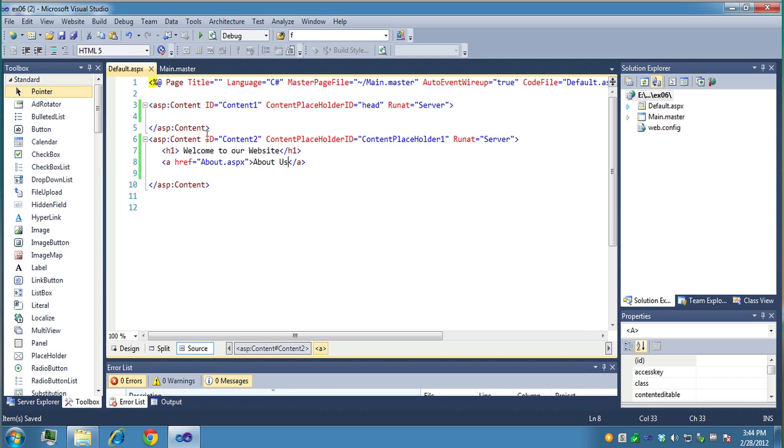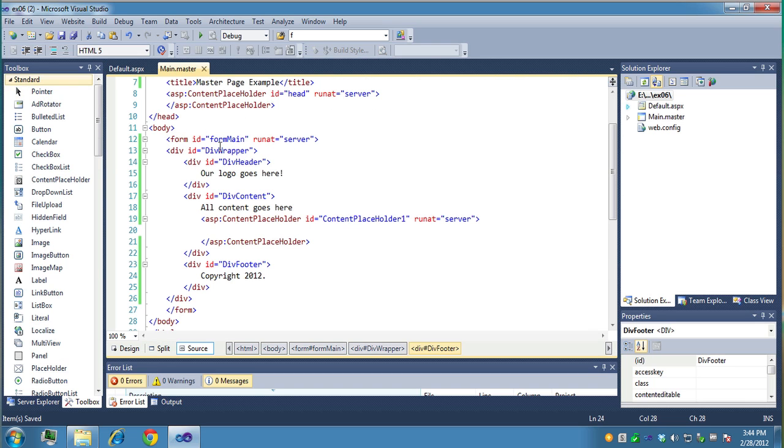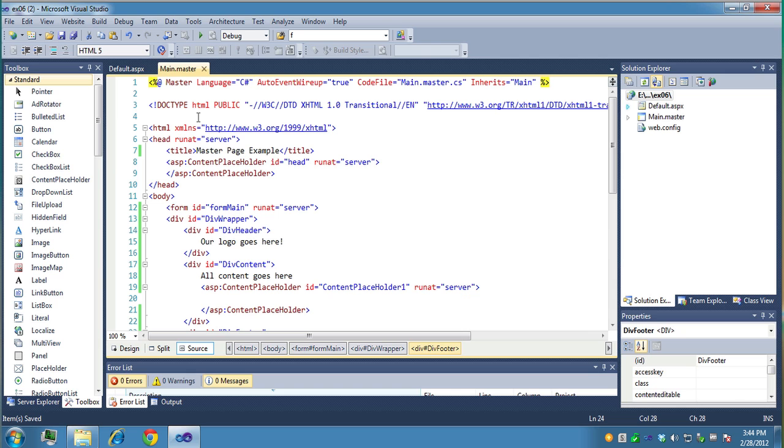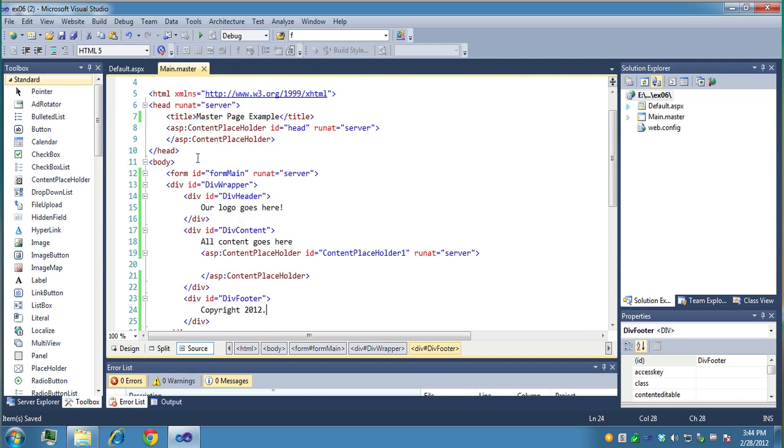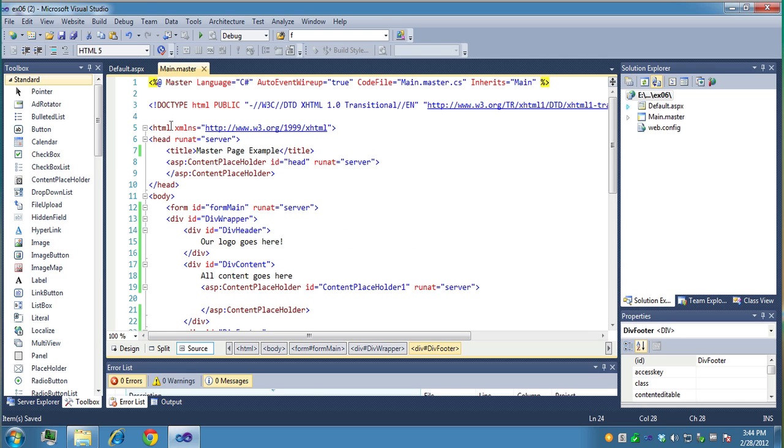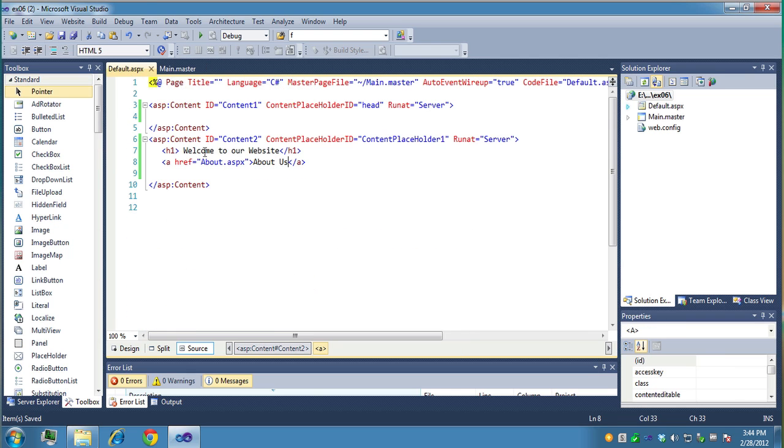And notice it doesn't have a body tag. It's a lot different than a regular page. The master page has the body tag and typical HTML type tags on it. But when you use a master file, you'll notice the tags are not there for that. It's just the content.